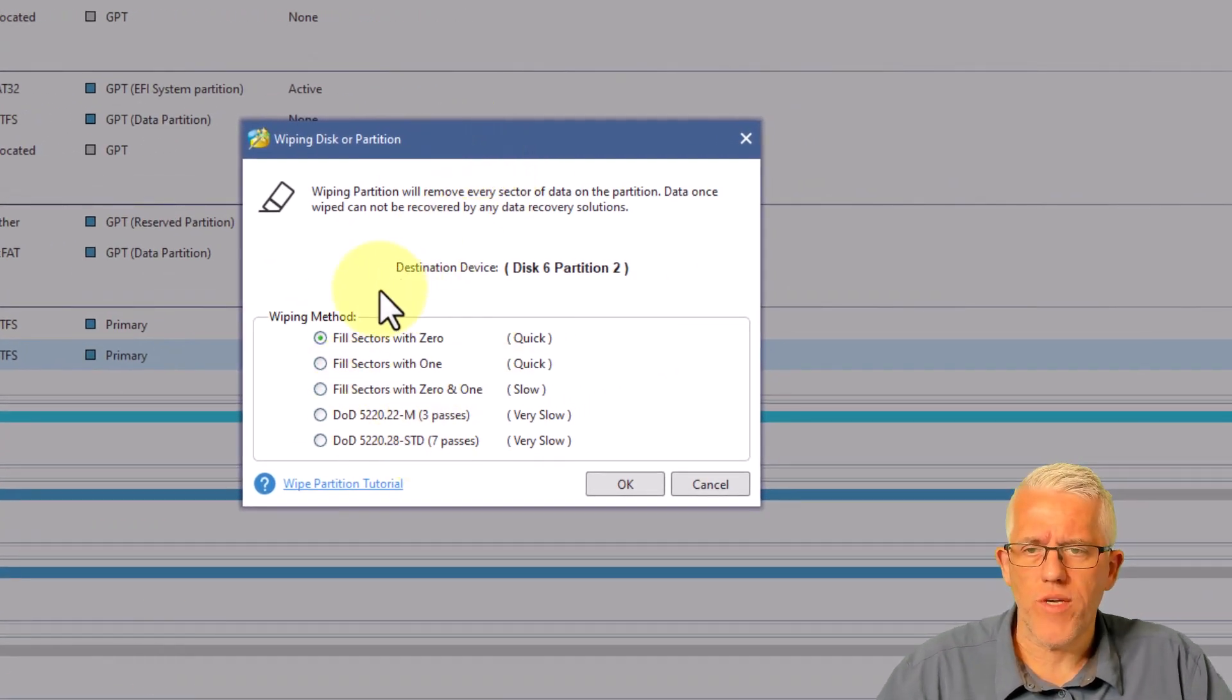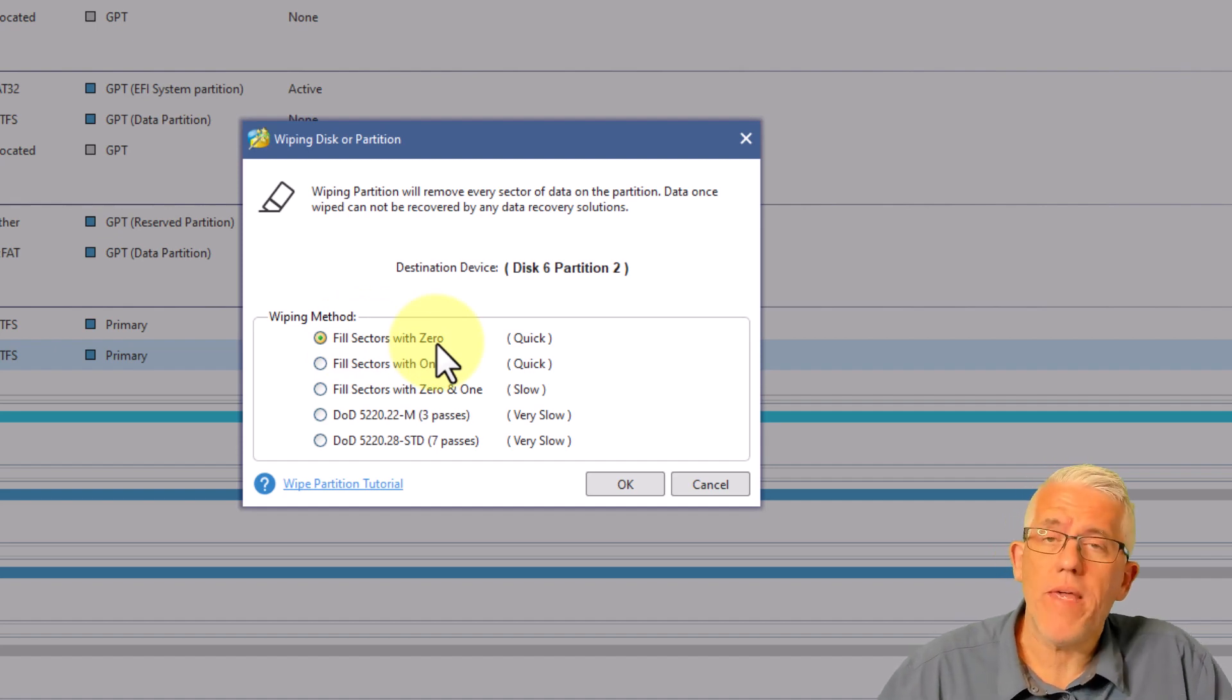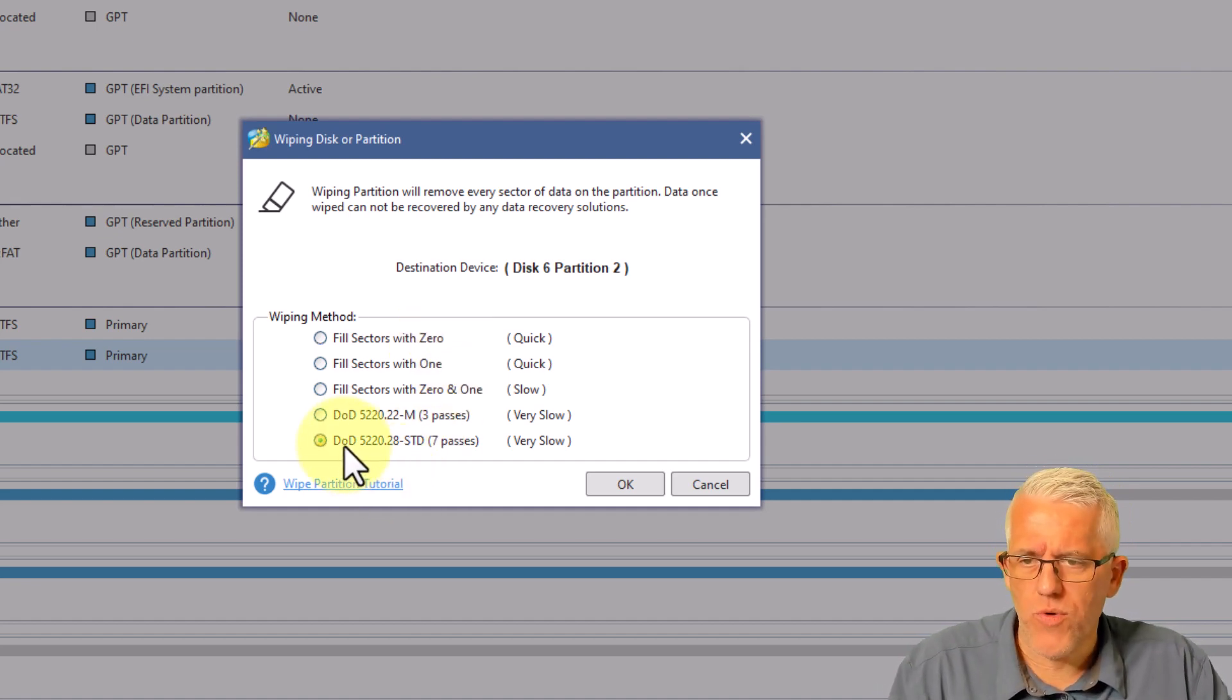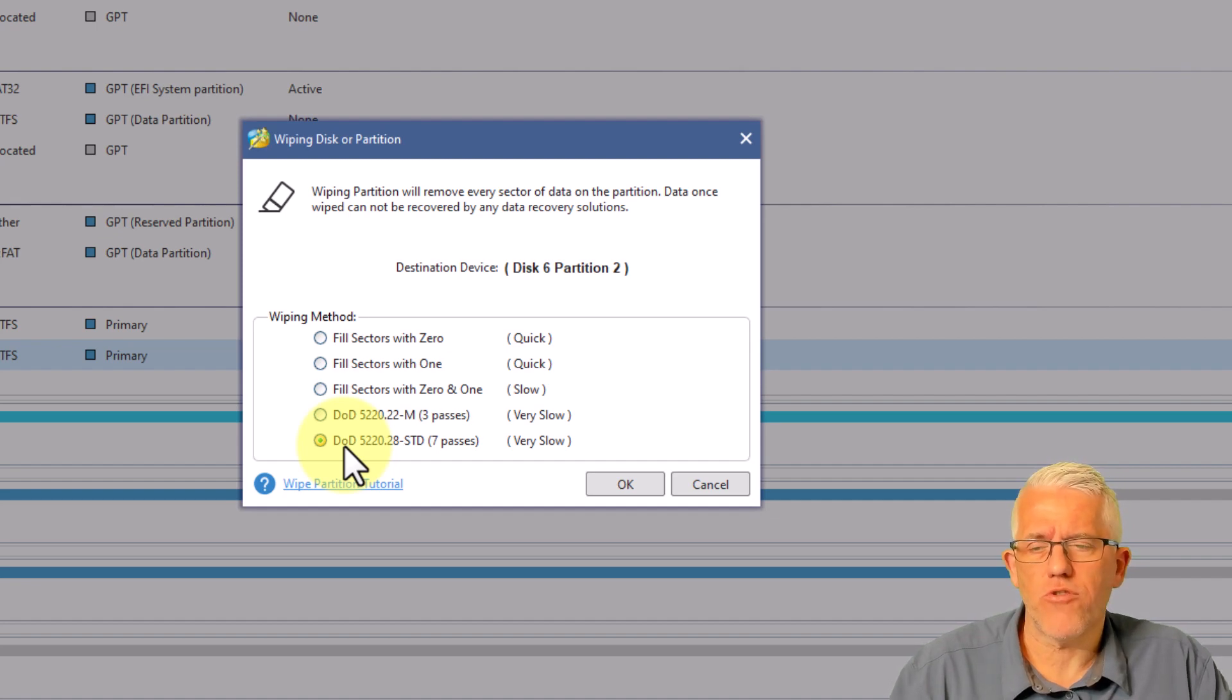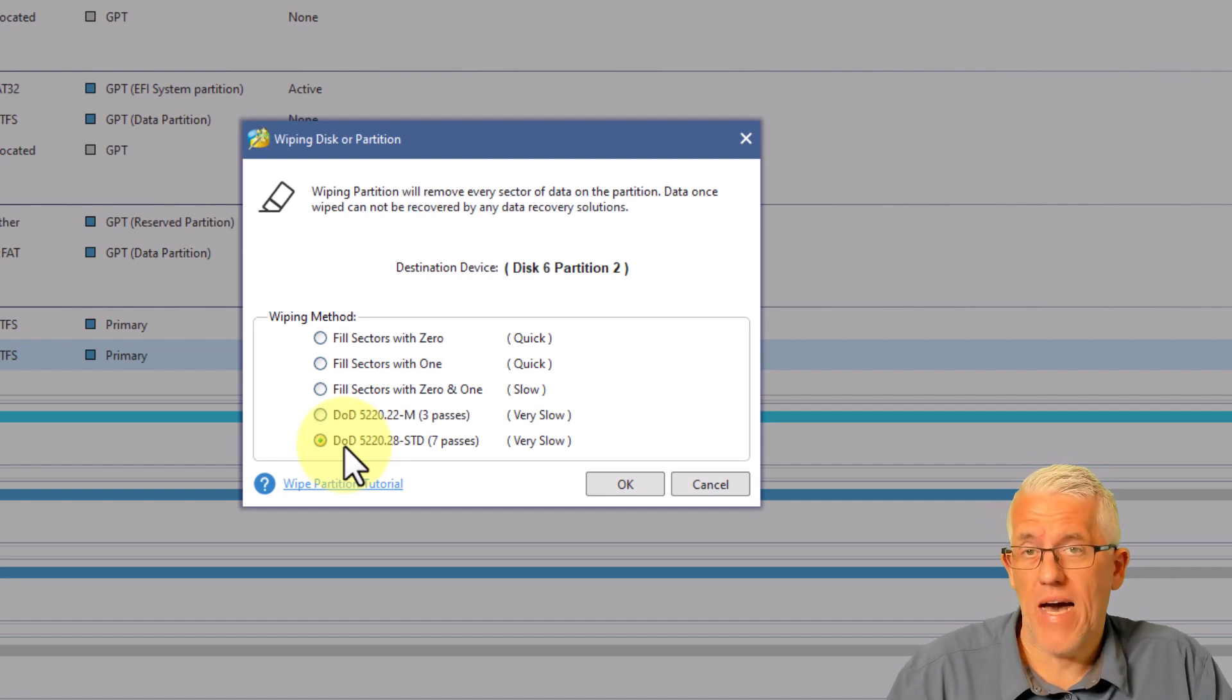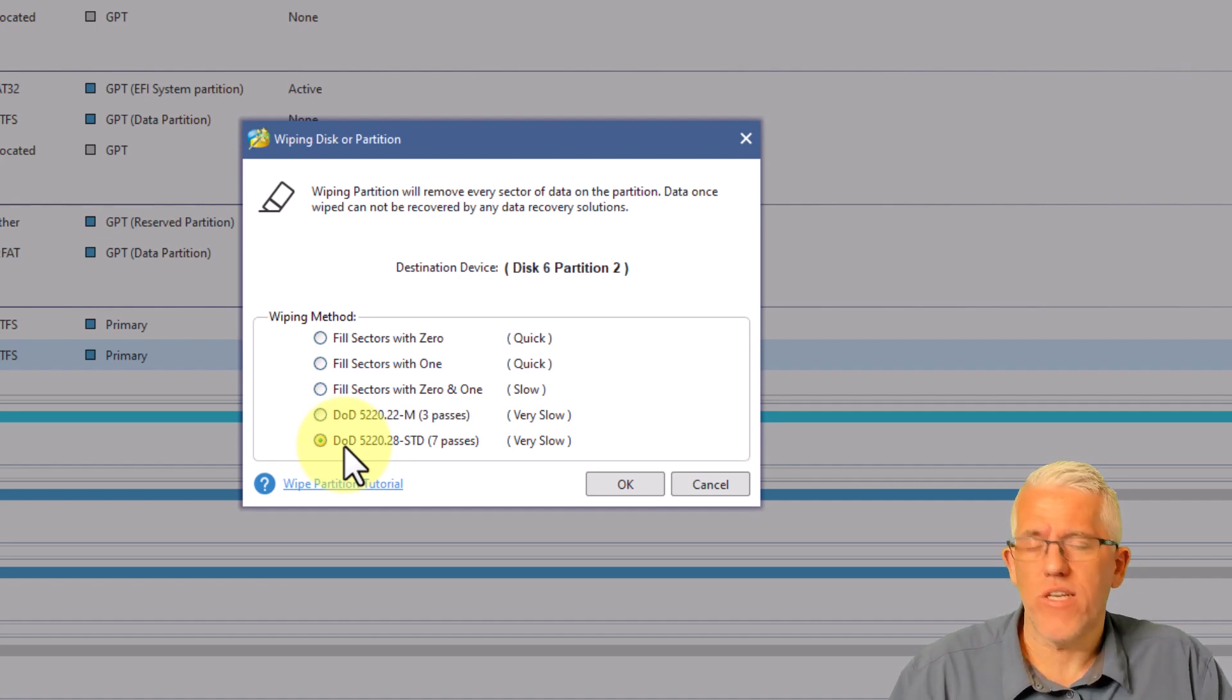And if we want to wipe a partition, we have a lot of different choices. So we can do a quick wipe of the partition by filling everything with zeros. Now, forensically speaking, we would be able to recover that with advanced tools, because it does leave a signature. But that being said, we can also do a Department of Defense type of wipe, where we actually go through and do seven different passes of changing the sectors to ones and zeros. That becomes very hard, if not impossible, to forensically recover that.